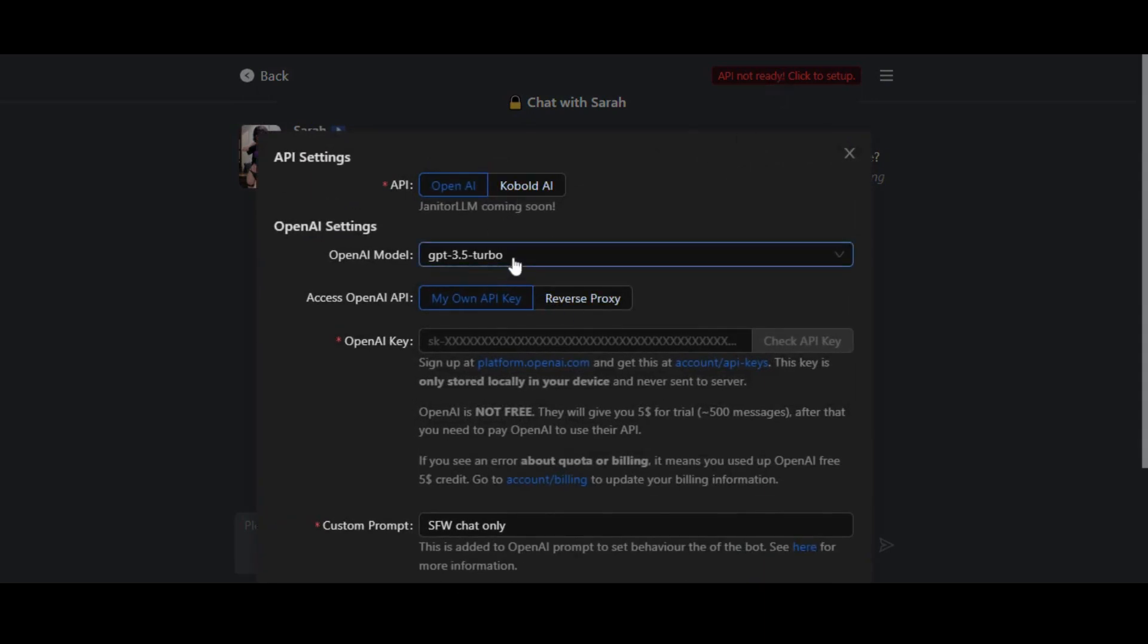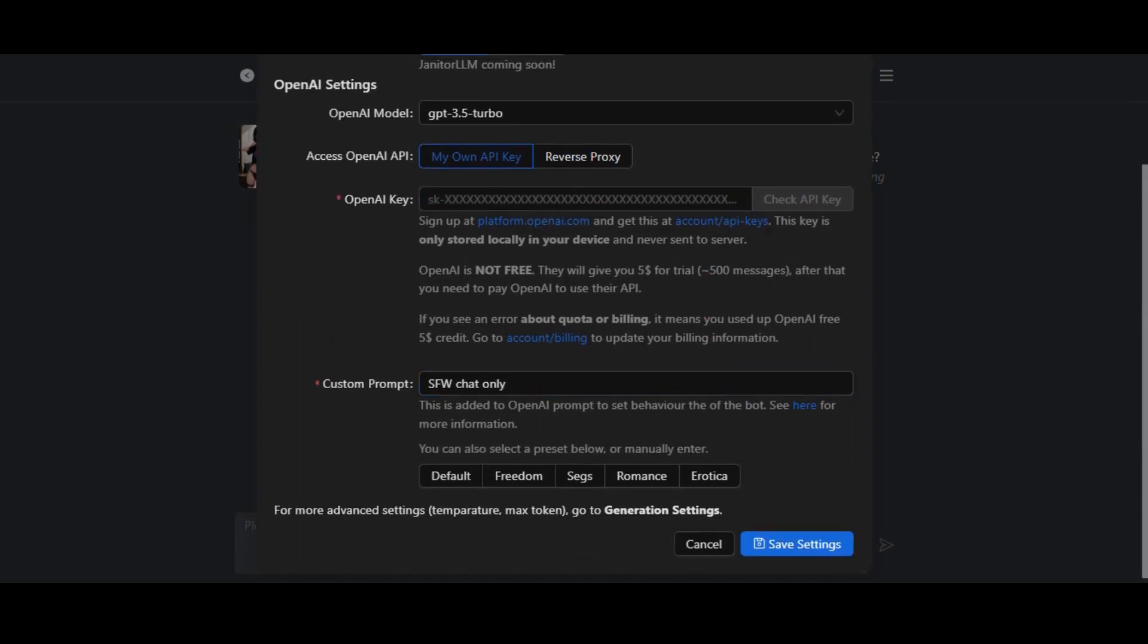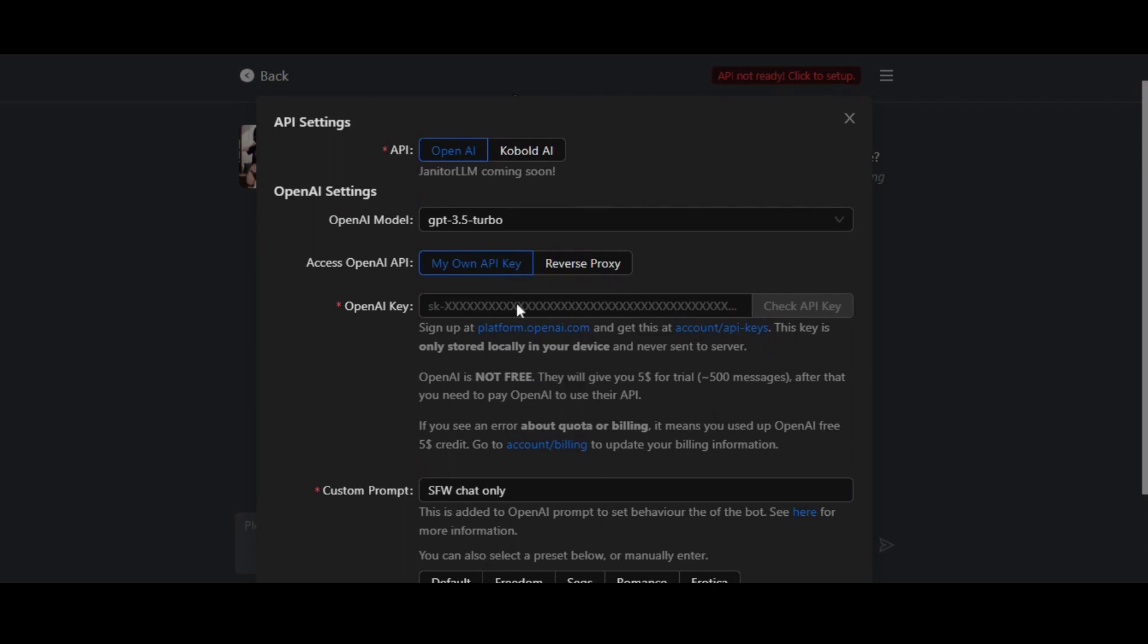You can set up your API settings by choosing either OpenAPI key or Cobalt API key. So how do you get this API key? Just go to openapi.com and sign up with your Google account.